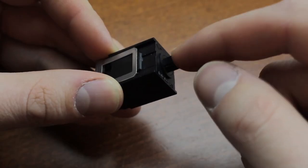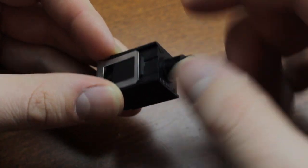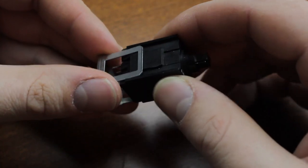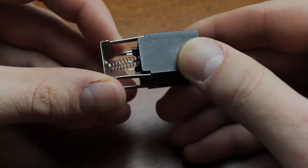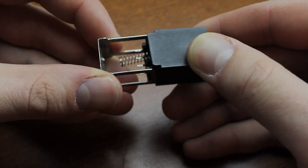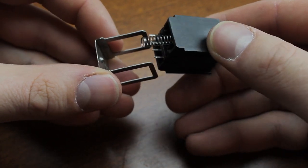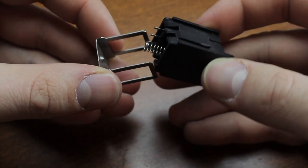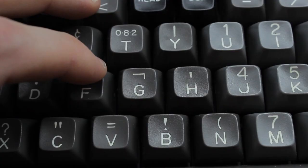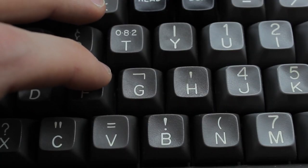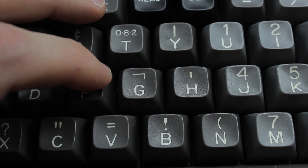They're very smooth as well and furthermore they clip in just like the Ace Partec switches so you can open them without desoldering them. Perfect for if you need to clean them. They have a great sound as well.